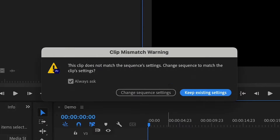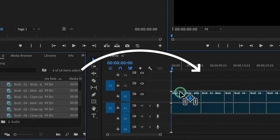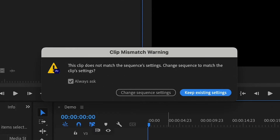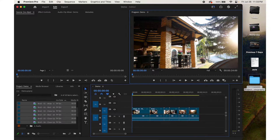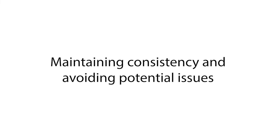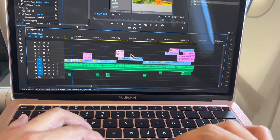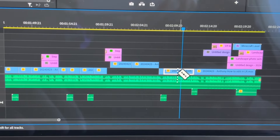Premiere Pro will intelligently detect the settings of your first video clip and create a sequence to match automatically. When you drag all the videos to your empty timeline for the first time, you'll be prompted to choose whether to change or keep the existing sequence settings. The best choice is to click Keep Existing Settings, because this ensures your sequence matches the properties of your video clips, maintaining consistency and avoiding potential issues with mismatched settings.